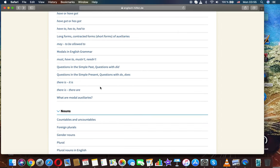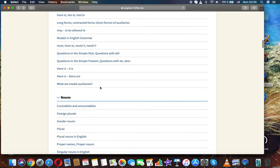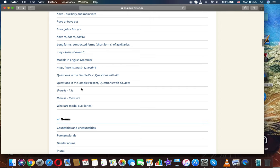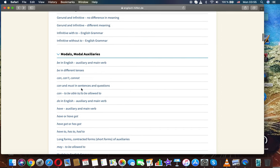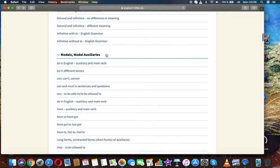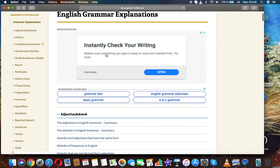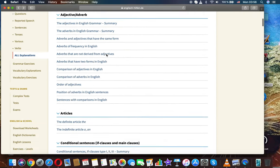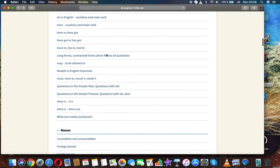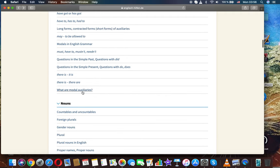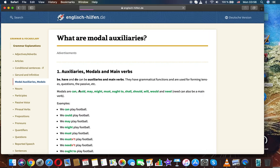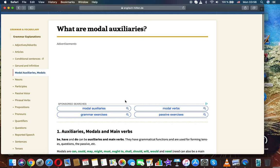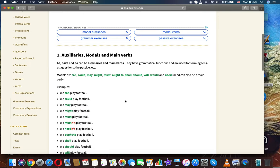The next topic is what are modal auxiliaries. It's the last topic in the module modals and modal auxiliaries in English grammar.